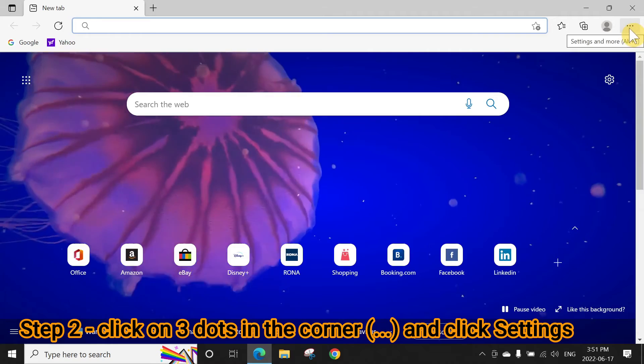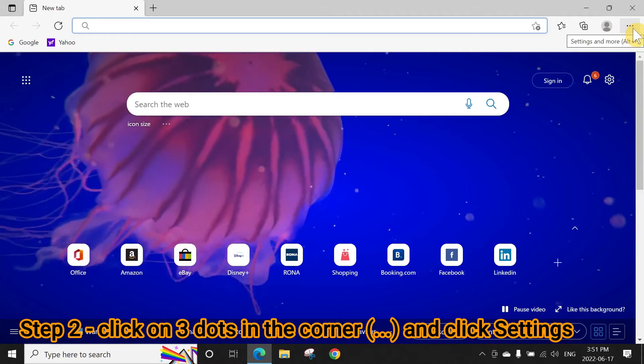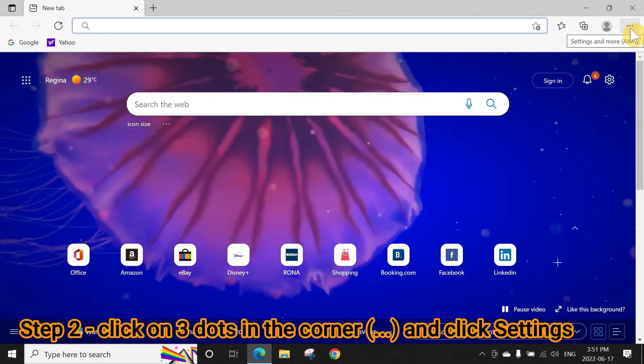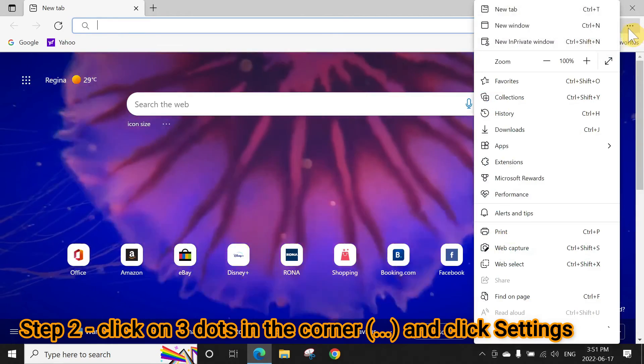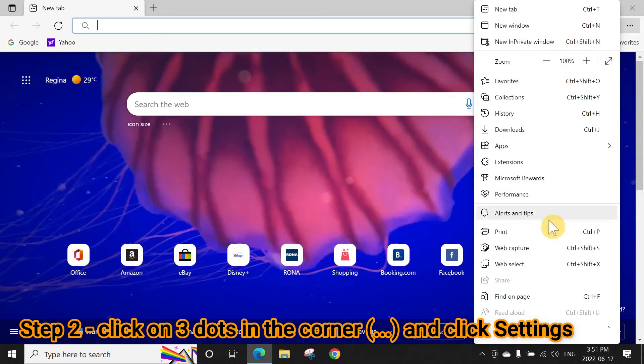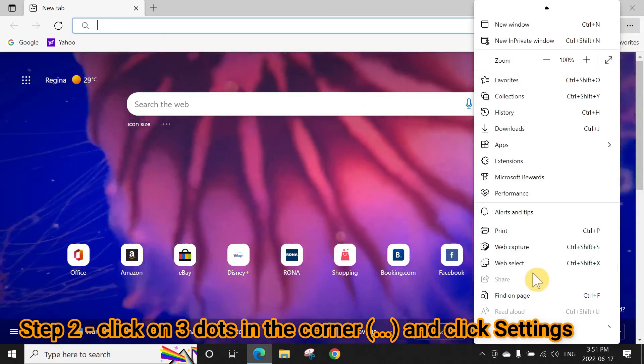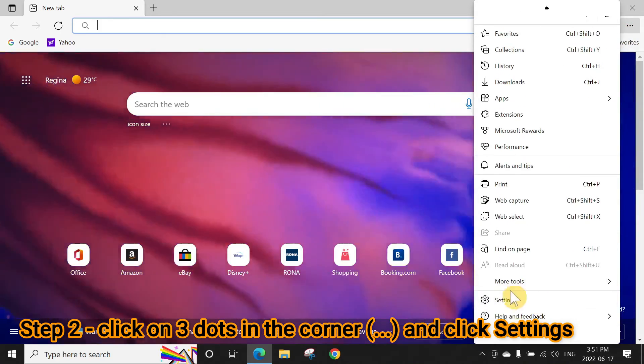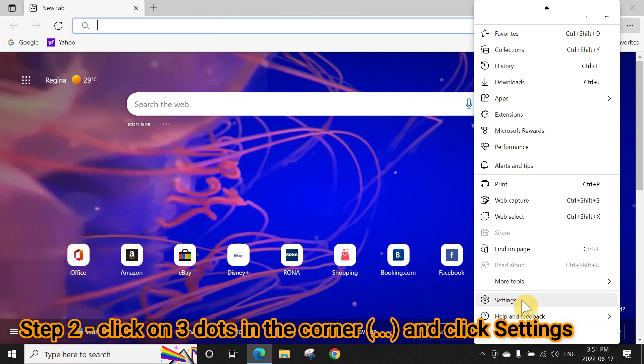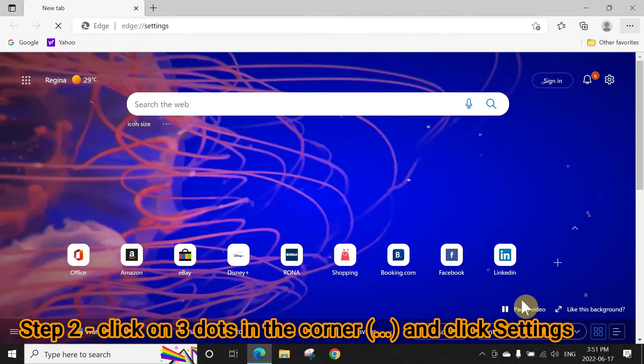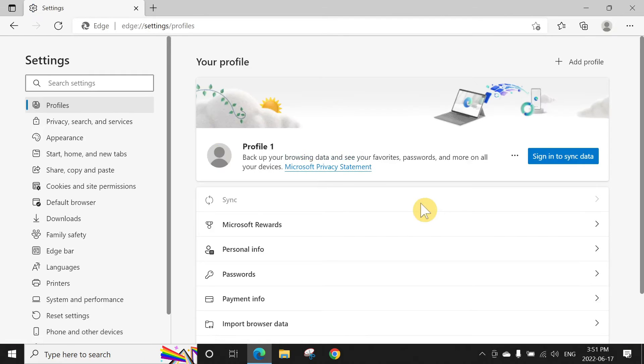Click on Settings. When the Settings page opens, then go to Default Browser.